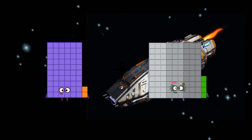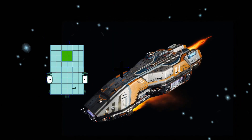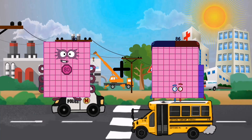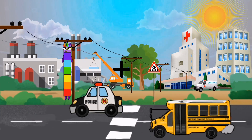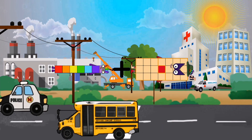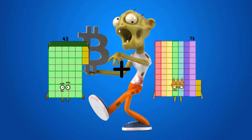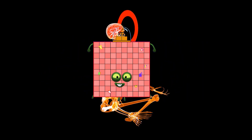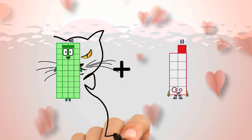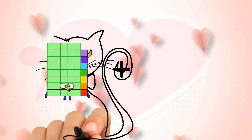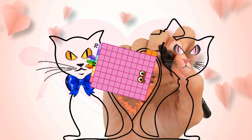62 plus 93 equals 155. 80 plus 26 equals 106. 7 plus 21 equals 28. 43 plus 59 equals 102. 40 plus 11 equals 51. 70 plus 82 equals 152.